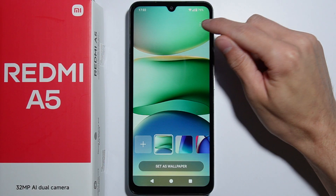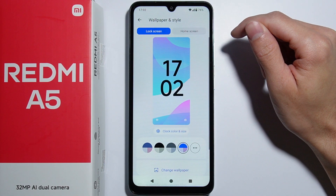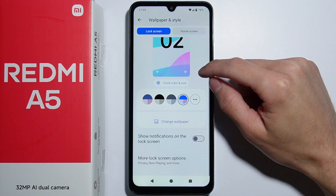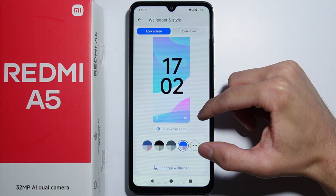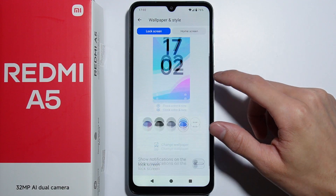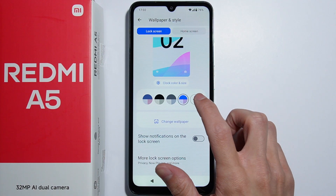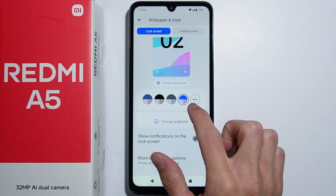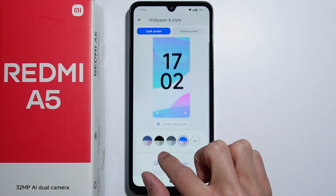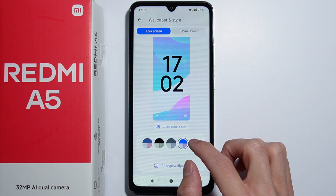From here you will be able to change the theme, but it's not exactly like a full theme as in other Redmi phones. Since this is a budget-friendly phone, it doesn't have that feature. What you can do instead is change the system colors.